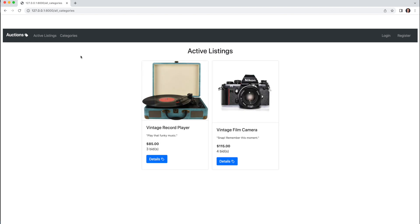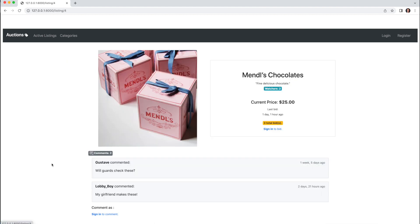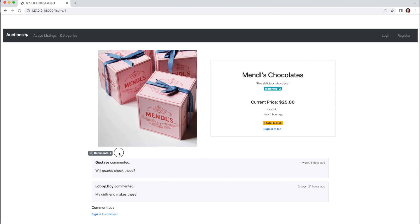Under active listings, if I click on a particular listing's details, like Mendel's chocolates here for example, you'll notice it displays the listing title, description, number of watchers, current price, time of the last bid, number of bids, comments, and number of comments. But because I am not logged in, I am unable to comment or bid.